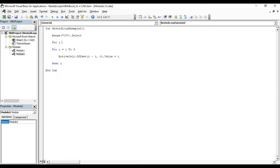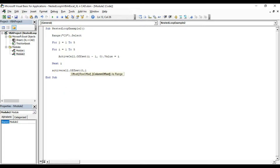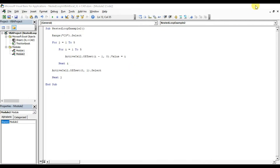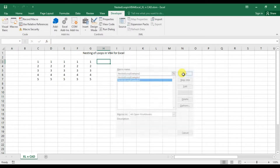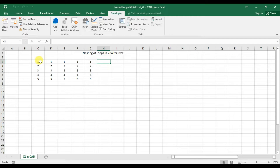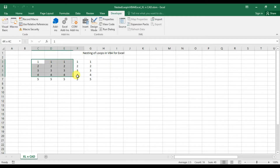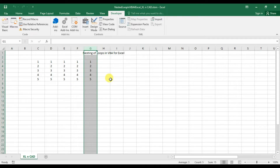A new variable j for the new loop, with 5 iterations required — so j equal 1 to 5. One more statement for shifting the control after each iteration: ActiveCell.Offset(0, 1).Select. Then Next j for closing the outer loop. Execute the macro — you can see the numbers from 1 to 5 are printed in columns C, D, E, F, and G.